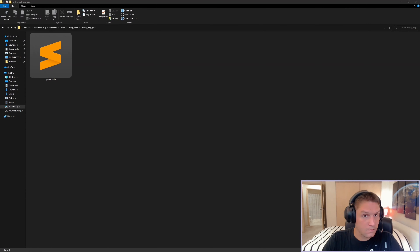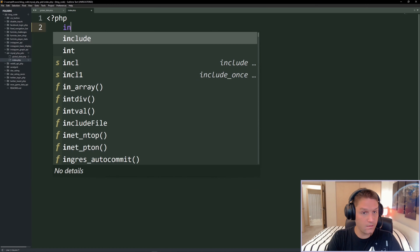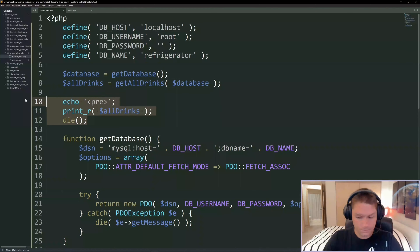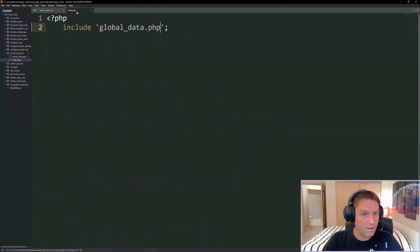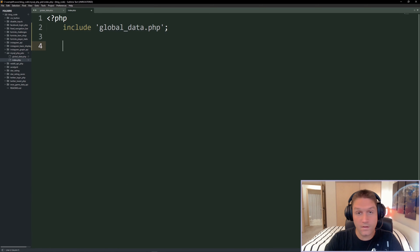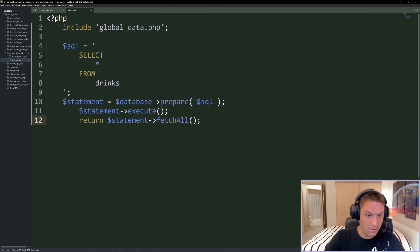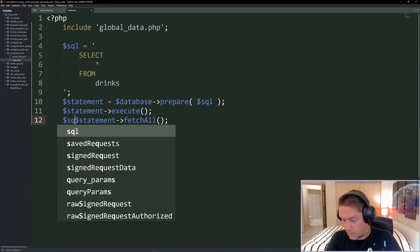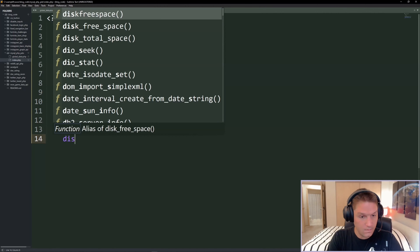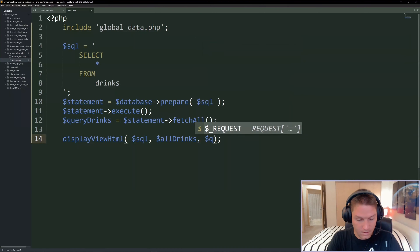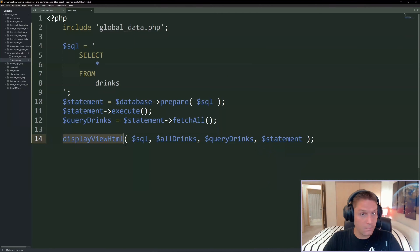Back in my folder I'm going to create an index file. The first thing we do is include our global_data file - now we have access to these functions, defines, and variables. The index file is going to display all the data - a SELECT * statement. We run the same statements as get_all_drinks but instead of returning we call it query_drinks. Then we call a display_view_html function to handle displaying everything to the browser. We pass in our SQL, all the drinks, query drinks, and our statement.